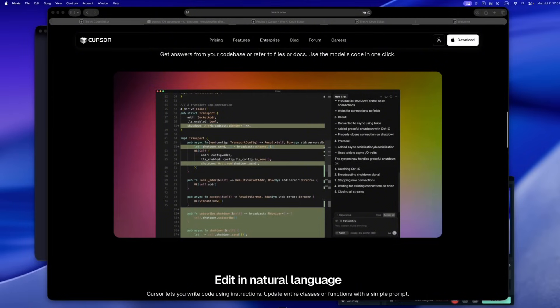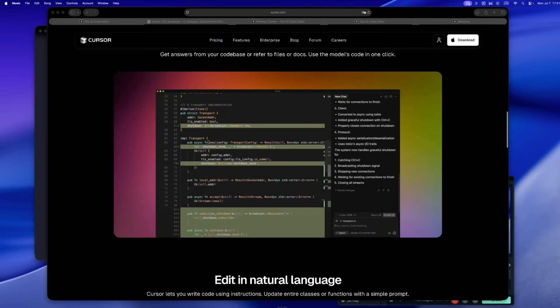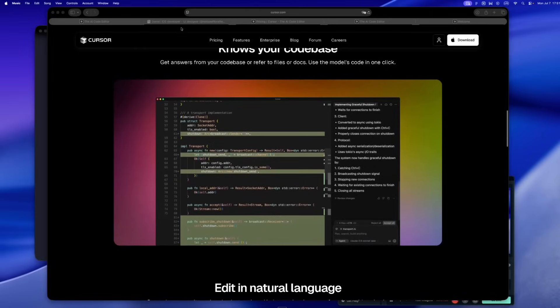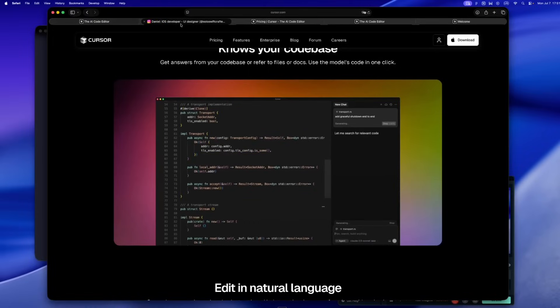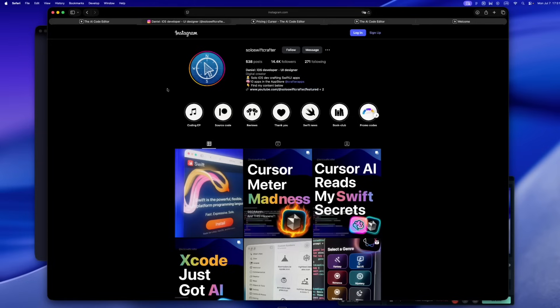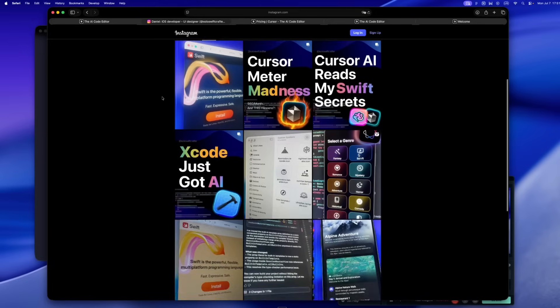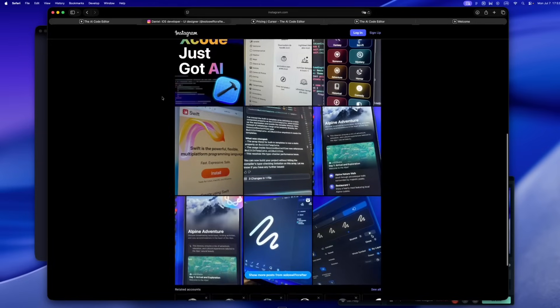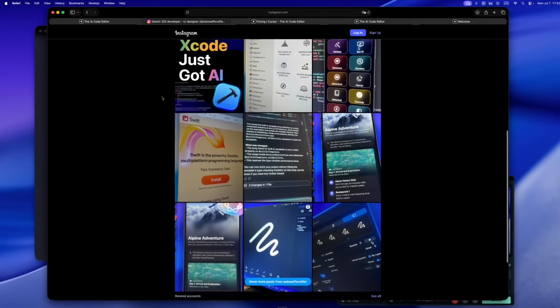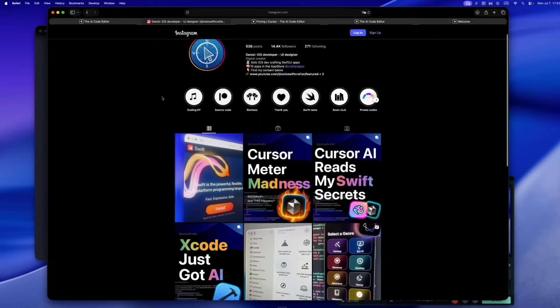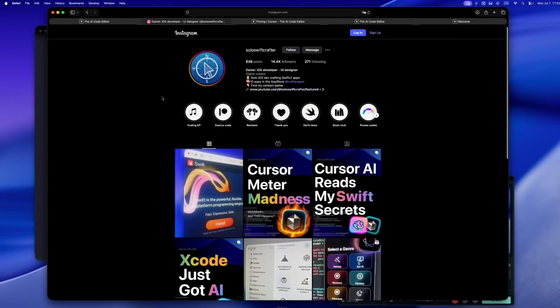Cursor's just the clearest example. Real quick, if you're new here, I'm Daniel. I build iOS apps solo using Swift UI, Xcode, and tools like Cursor and Claude. If you're into indie dev life, thoughtful UI, and honest takes on the tools we all use, you're in the right place.